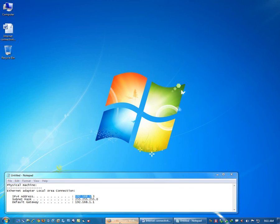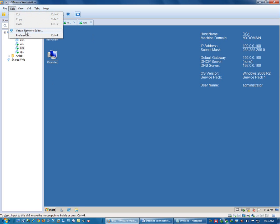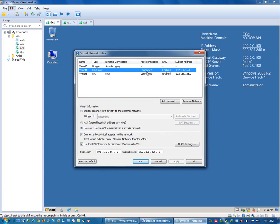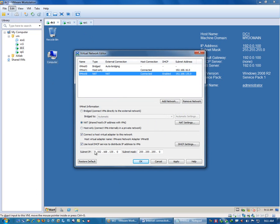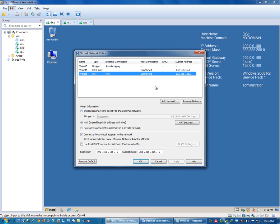First of all, go to this virtual network adapter and disable the DHCP on all the interfaces. Here the DHCP is enabled on host only, so disable it by unchecking this, and uncheck here also for NAT. Apply. This is just to ensure that we use only the static IP addresses and not the addresses assigned by the DHCP server.